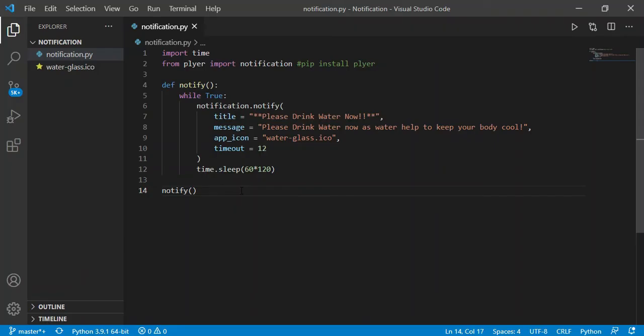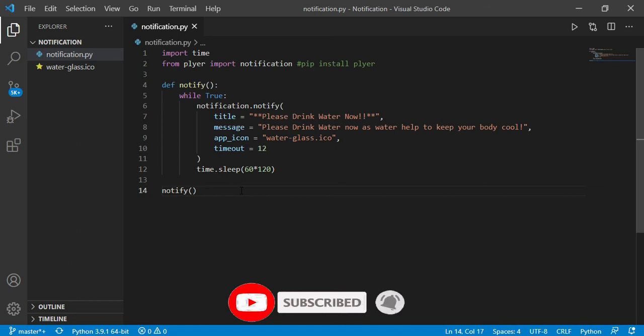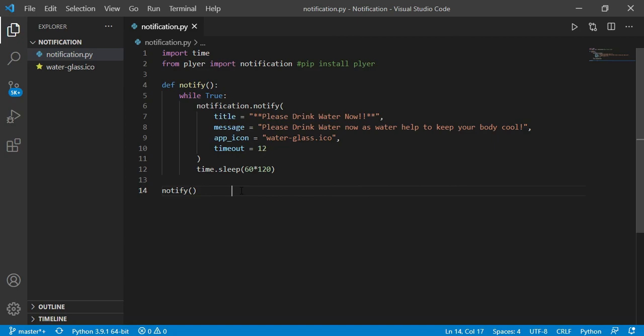So guys, this was all about a notification reminder using Python and how you can run it in the background also. So if you found my video helpful, please hit the like button. If you are new to my channel, please subscribe to my channel, and also don't forget to share this video with your friends as much as you can. And if you have any doubt regarding the video, you are free to ask me in the comment section. I will meet you in my next video, till then goodbye.